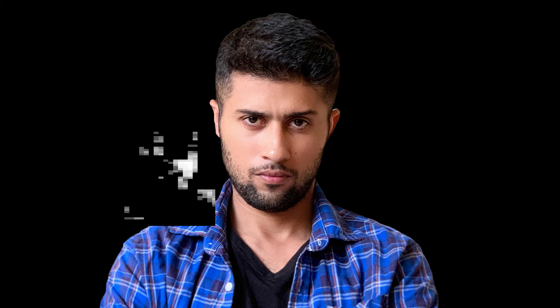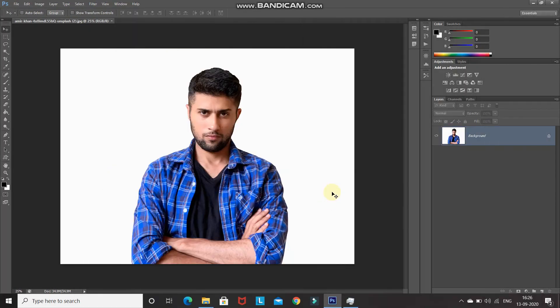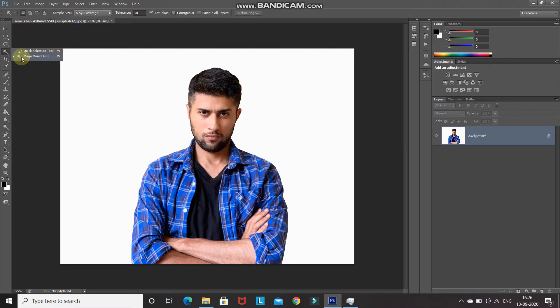Without wasting any time, let's get started. This is the model image which I'll be using throughout the video. If you want to follow along, the download link for this image is in the description below. The first step is to separate out the background and the model. For that, select the Magic Wand tool — it works here since we have a plain background. If your image does not have a plain background, you can use the Quick Selection tool as well.